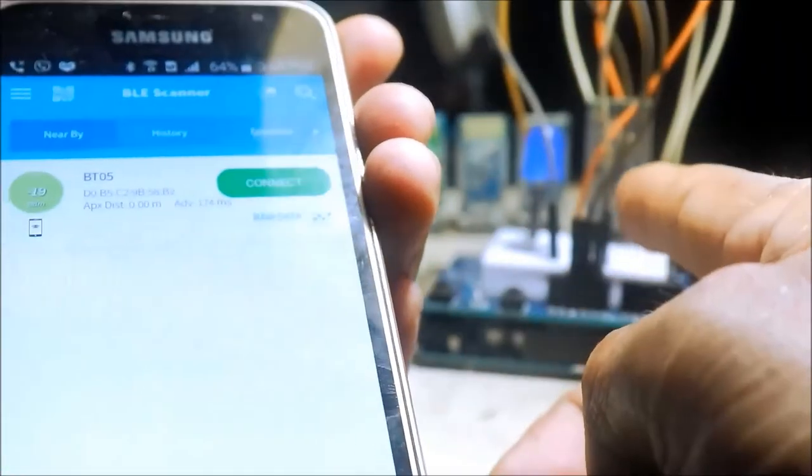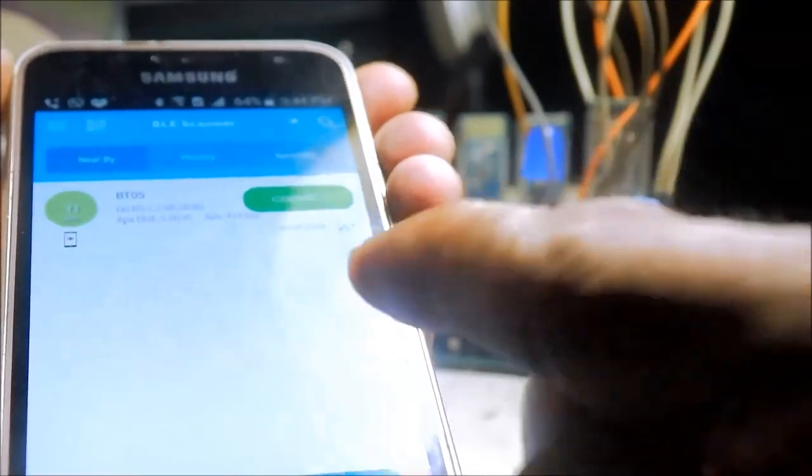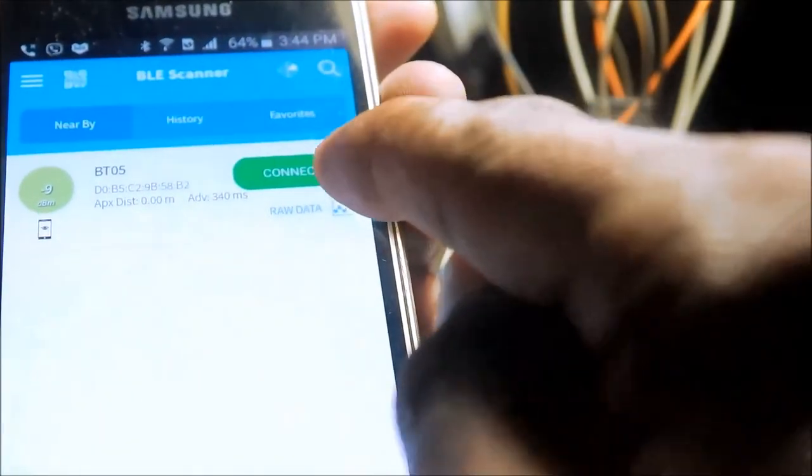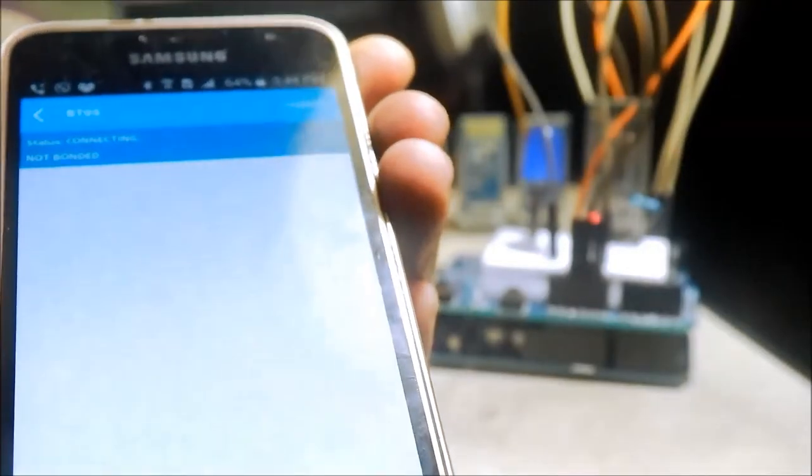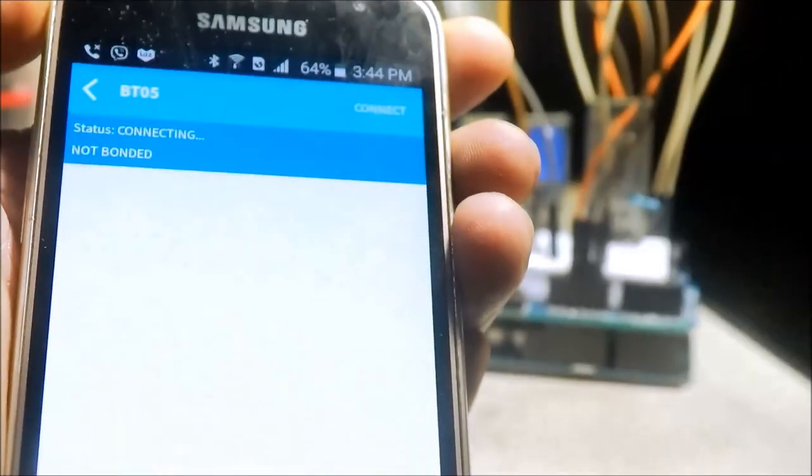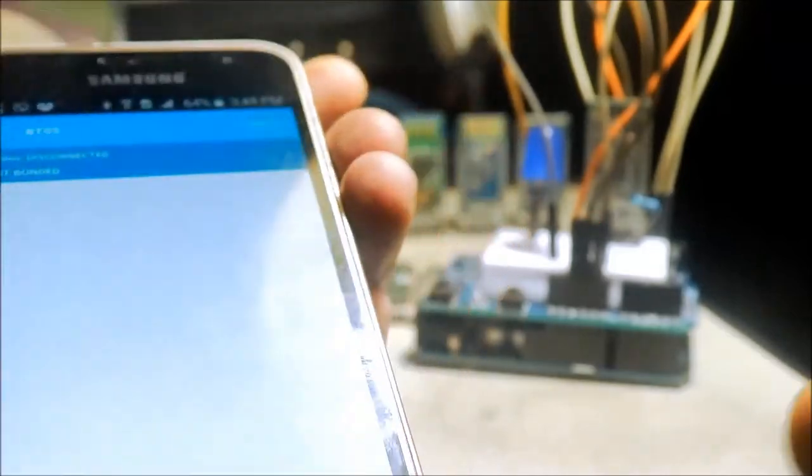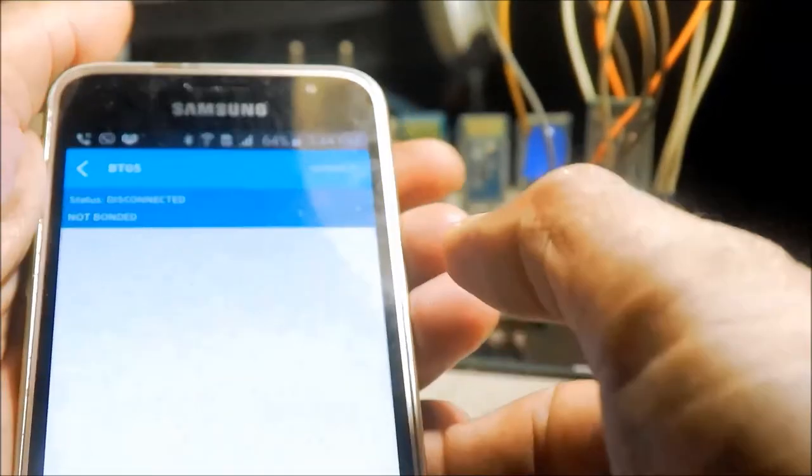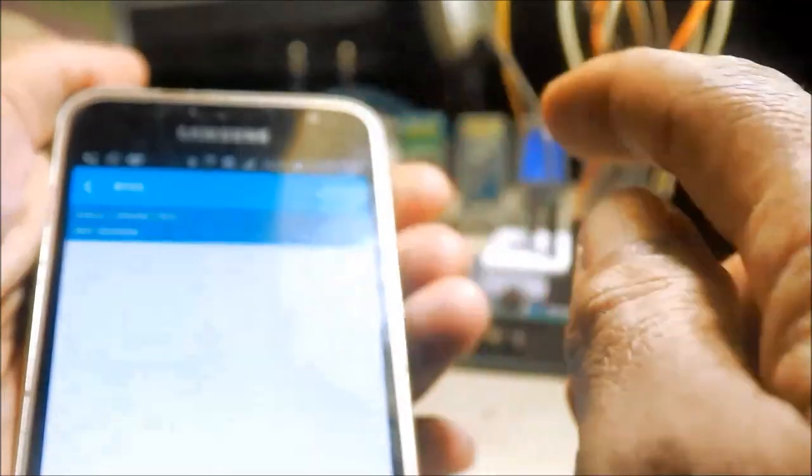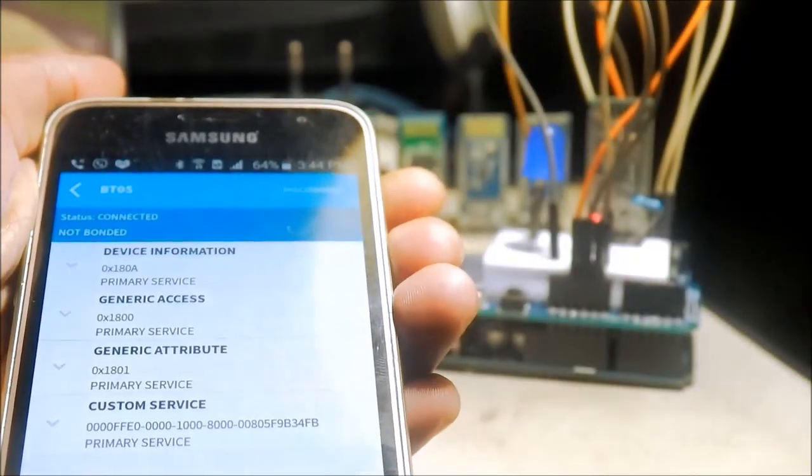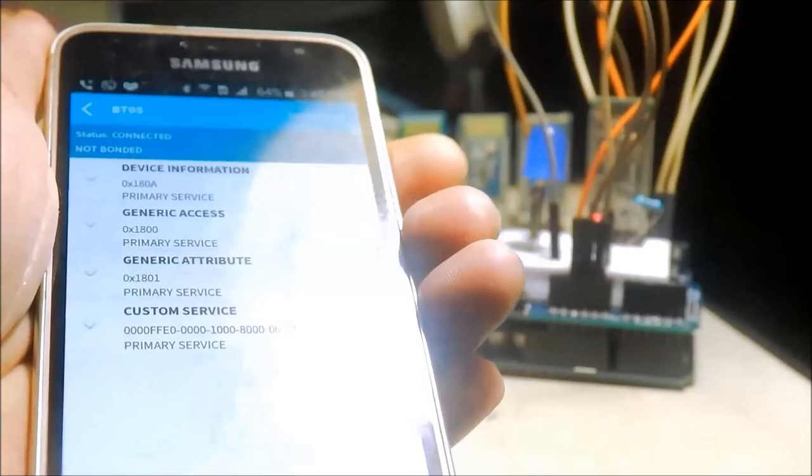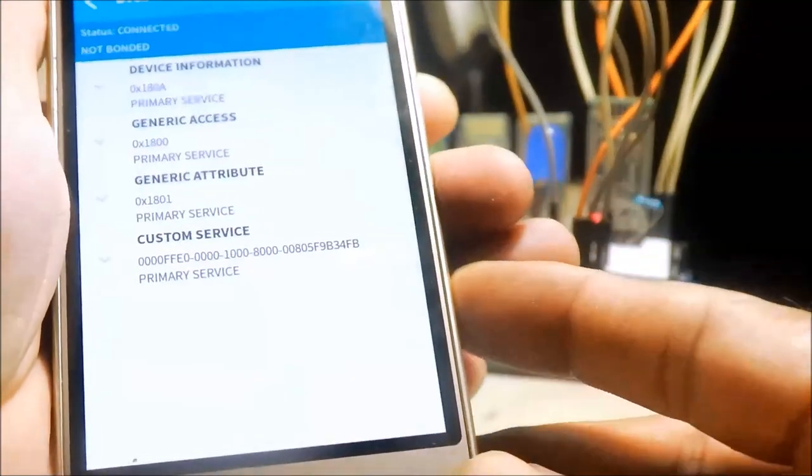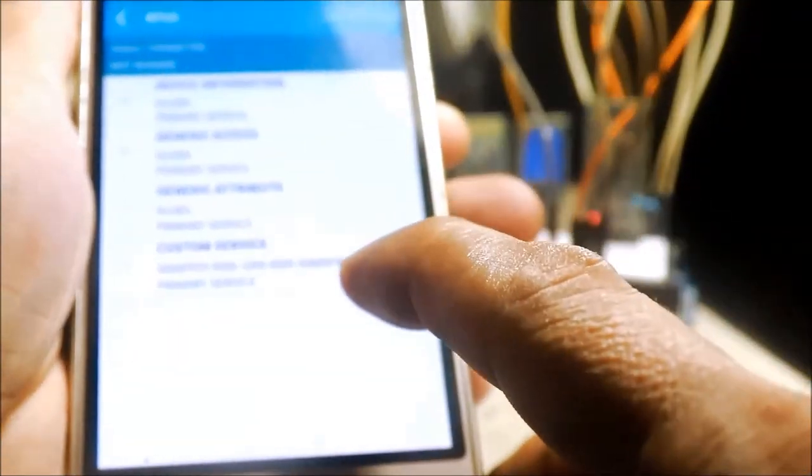Ready na yung Bluetooth natin sa pairing. Connect natin. Connecting... Uy. Yun, custom service.